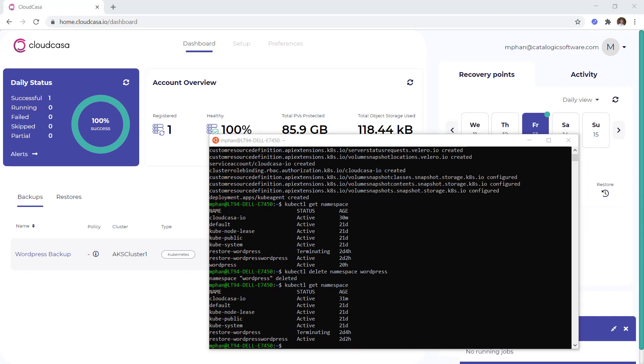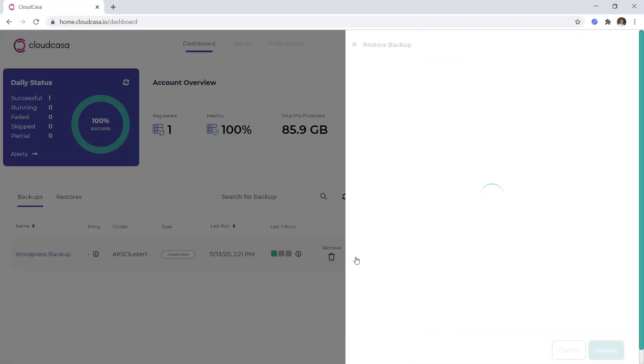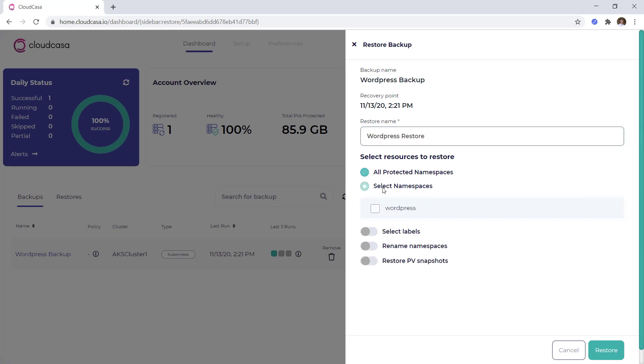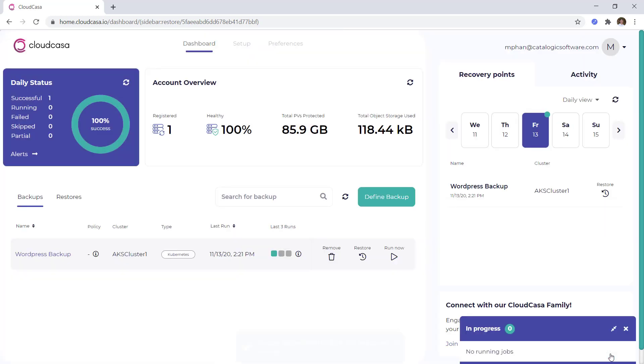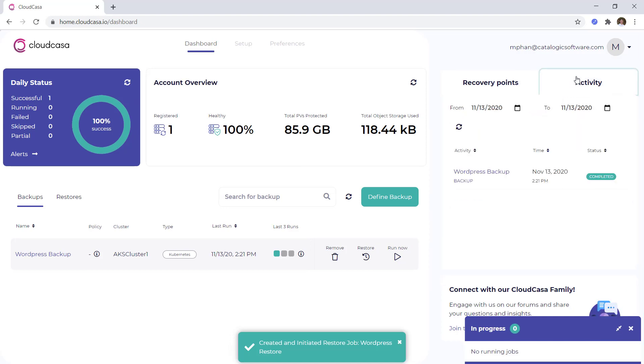To do so, I'll click on the restore button to restore the most recent recovery point, and I'll also restore the persistent volume snapshot as well. We can monitor the progress of the restore from the UI.